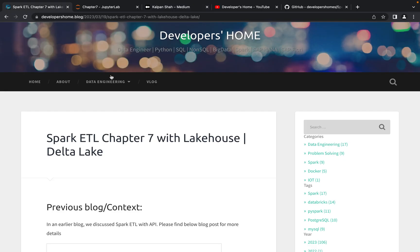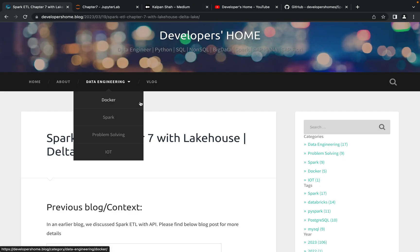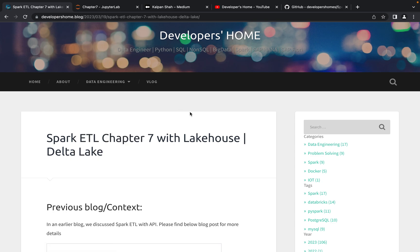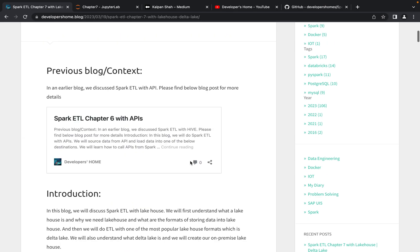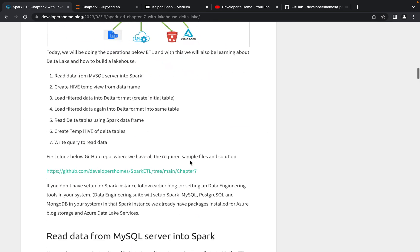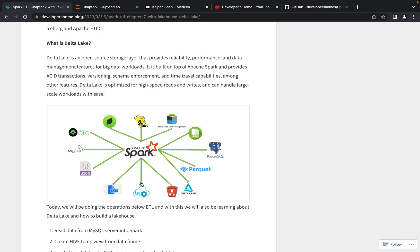Welcome back to Developers Home. Today we are discussing about Spark ETL with Lakehouse, and specifically we will be doing Spark ETL with Delta Lake. In an earlier video we covered Spark ETL with APIs, and we have considered different data sources. Now today we are adding one more, which is Delta Lake.